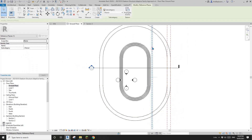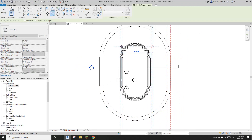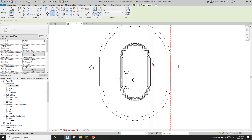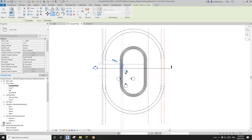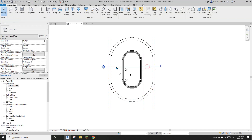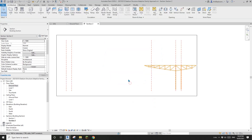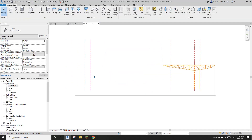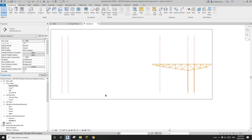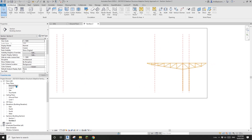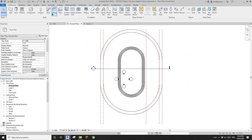I'll also copy this reference plane to here and here. Now if we go to the section you will see roughly where we are — this is the edge of the other side of the structure. Go back to the floor plan and let's start.